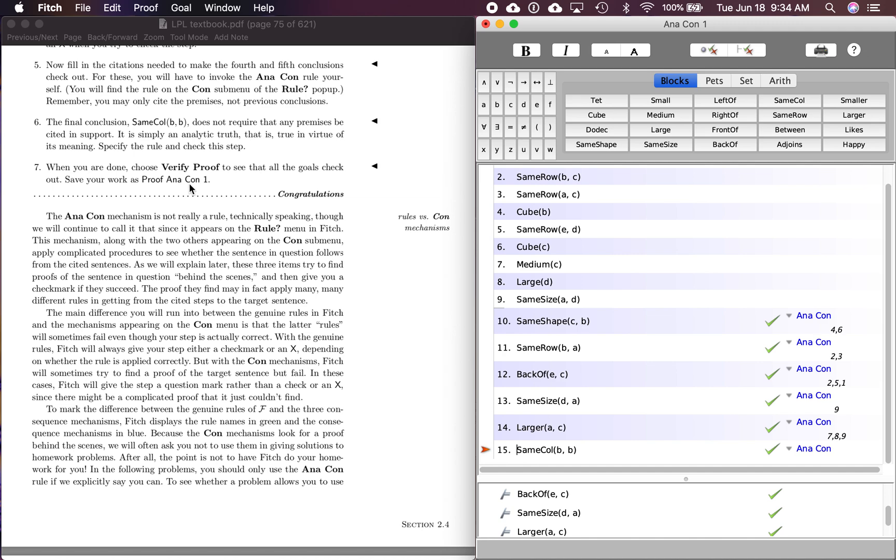And now we're done. Save your work as proof. Anacon one. And now we've finished the second. You tried of 2.4.